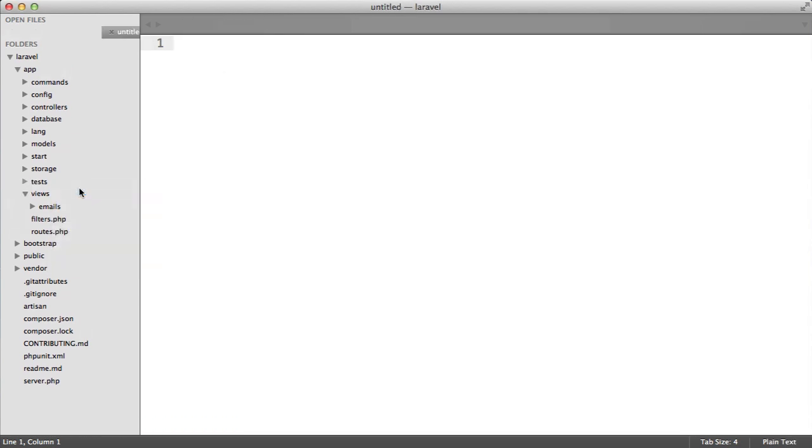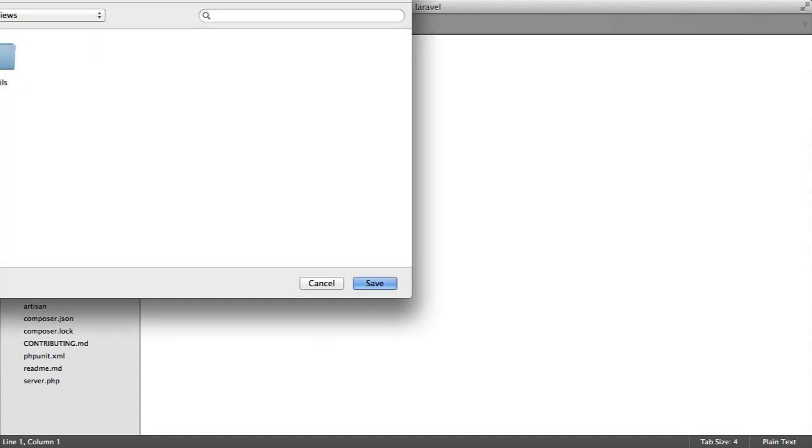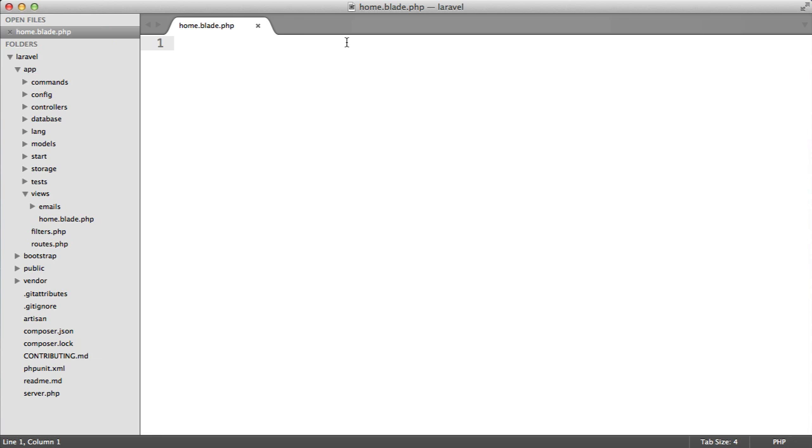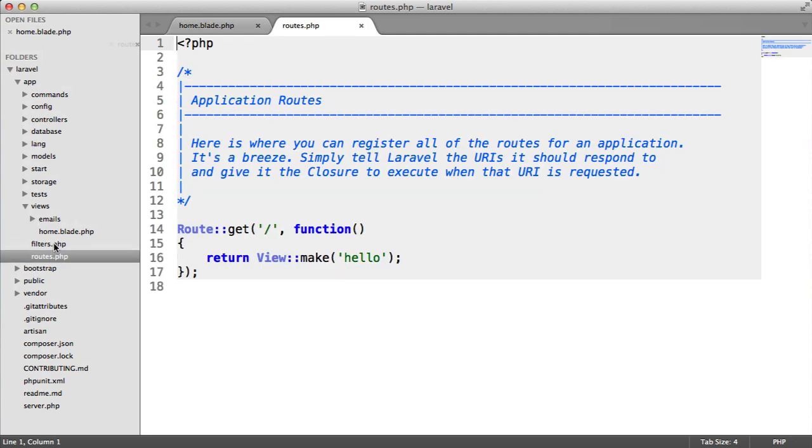We're going to create a new view and call this home.blade.php so we can take advantage of the blade templating engine. We're also going to need to modify the root file to render this view instead of the one we just deleted.